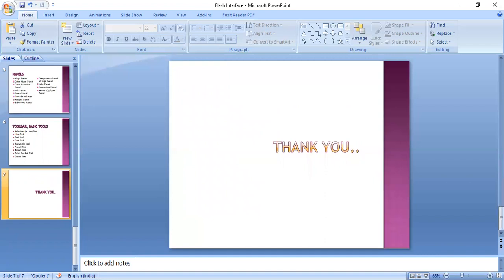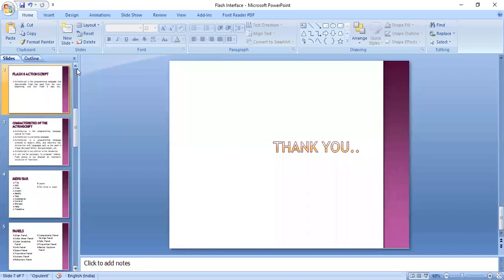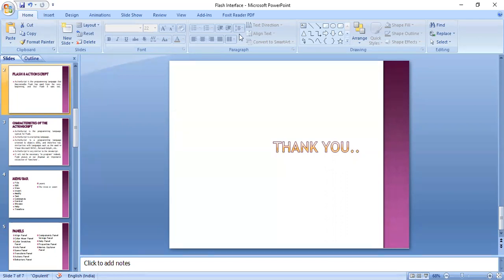We also have toolbars and basic tools which we will continue discussing in our next session. In today's discussion we covered Flash ActionScript — what it actually is and its various characteristics — then the menu bar provided by Flash and the various panels. We will continue our discussion in our next session. If anyone has any kind of doubt, you may ask a question now.